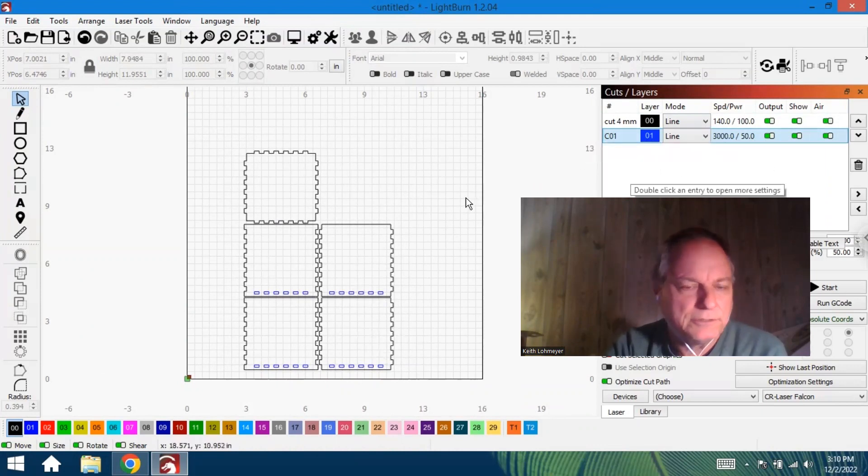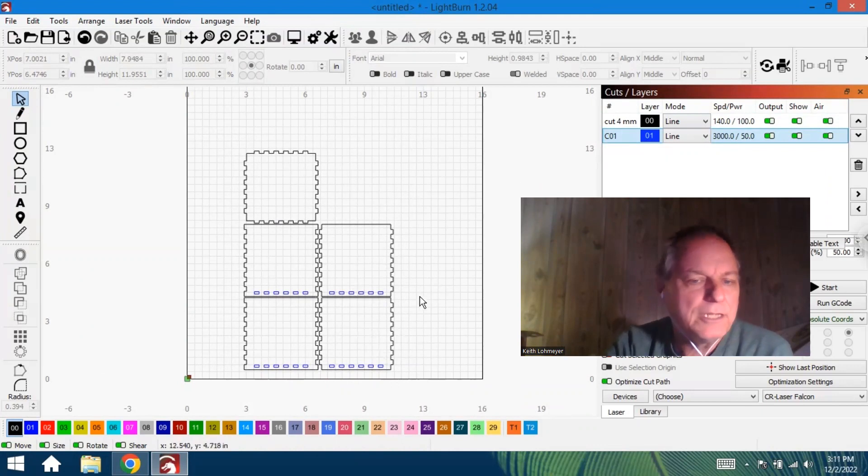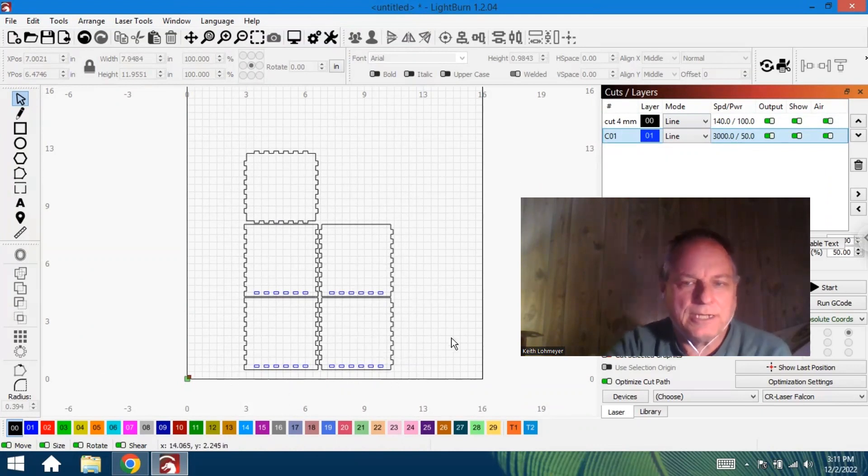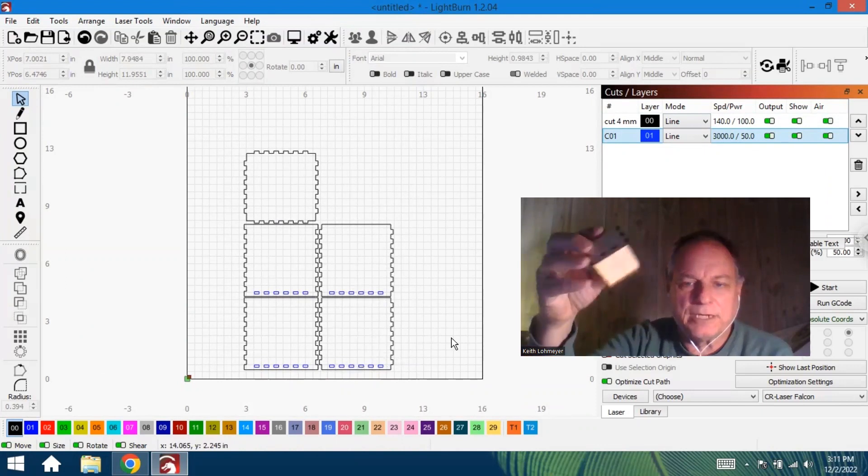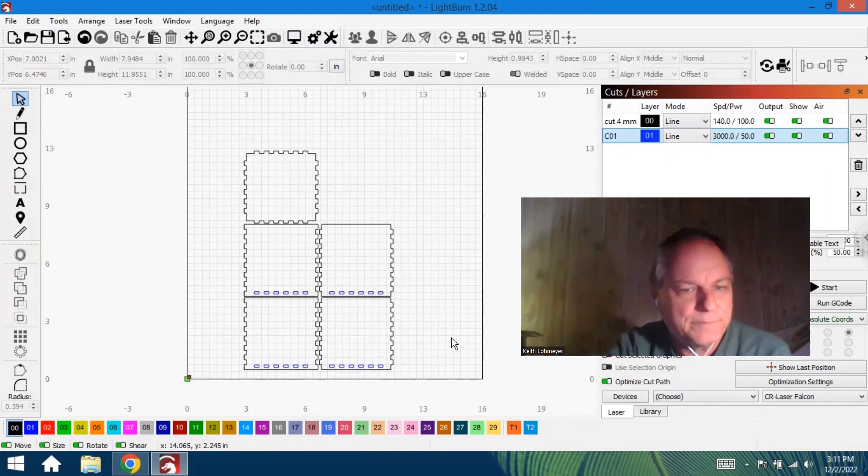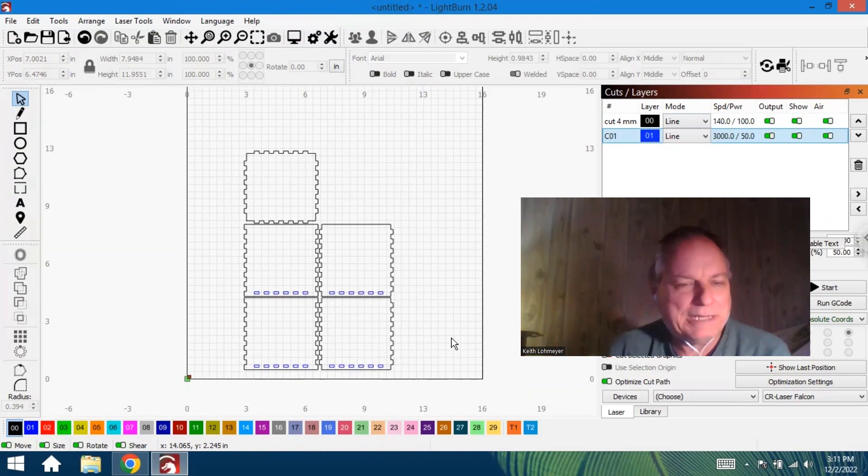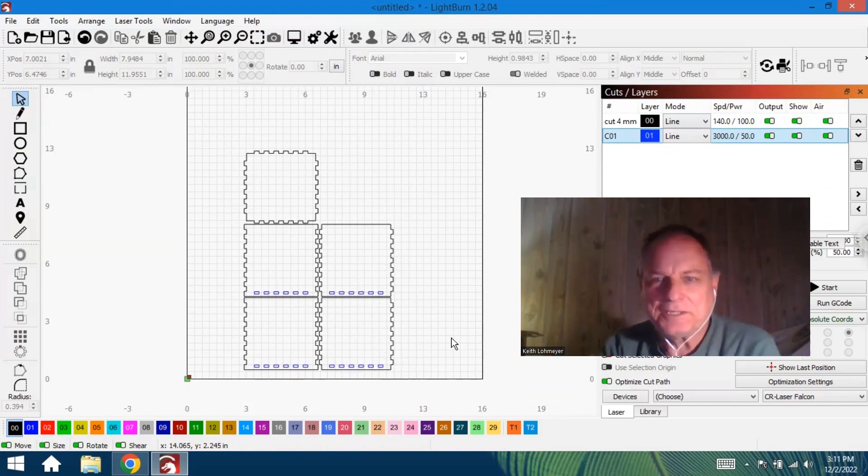And that's all you do, and you cut it out and you got the box when you're done. Design any size box in a matter of minutes and get it done.